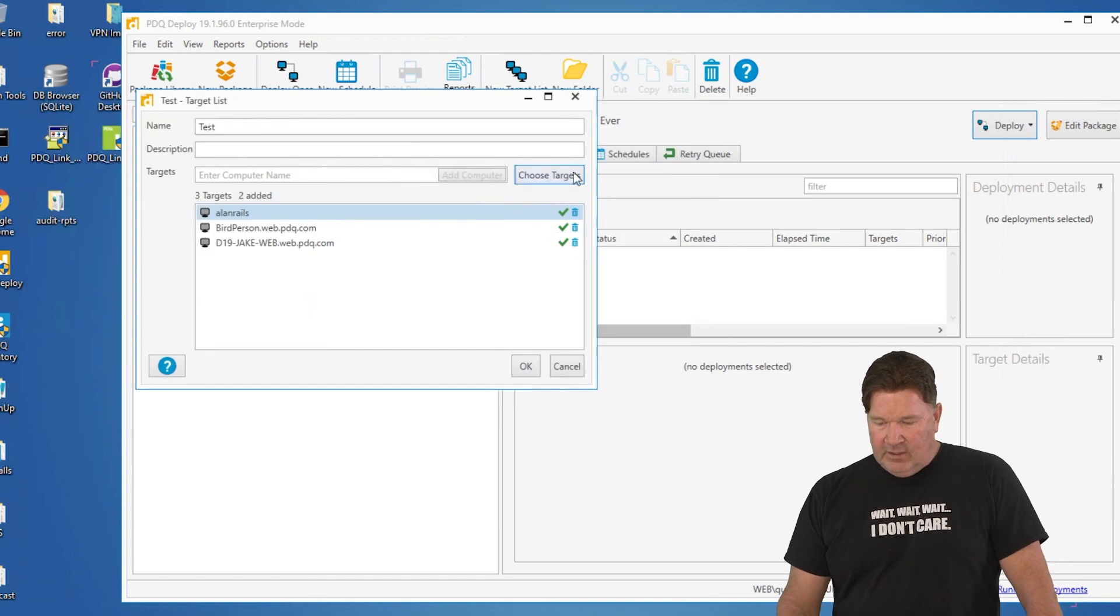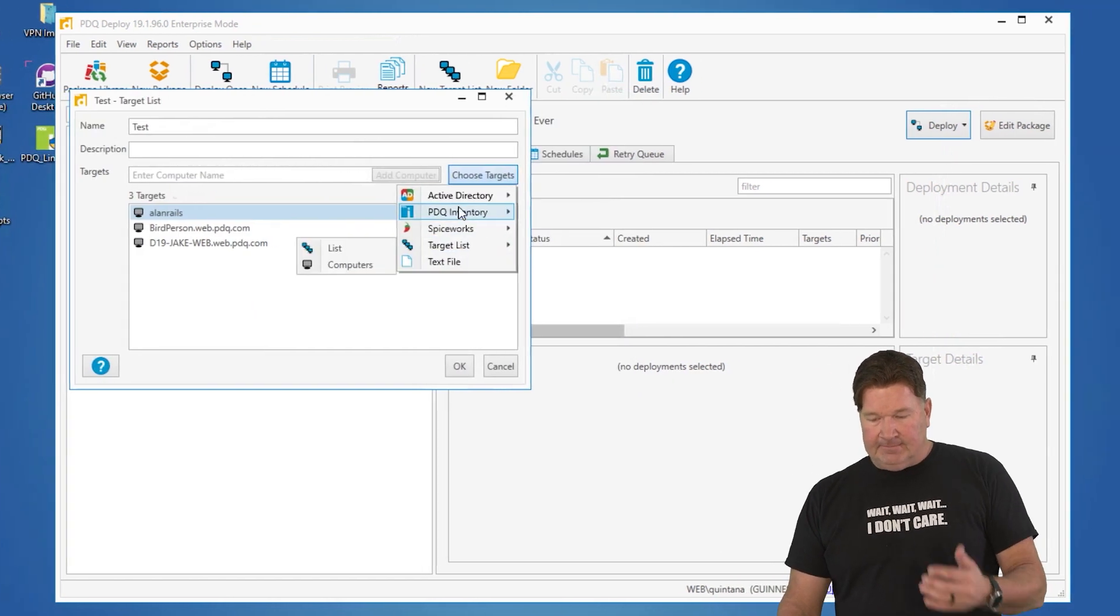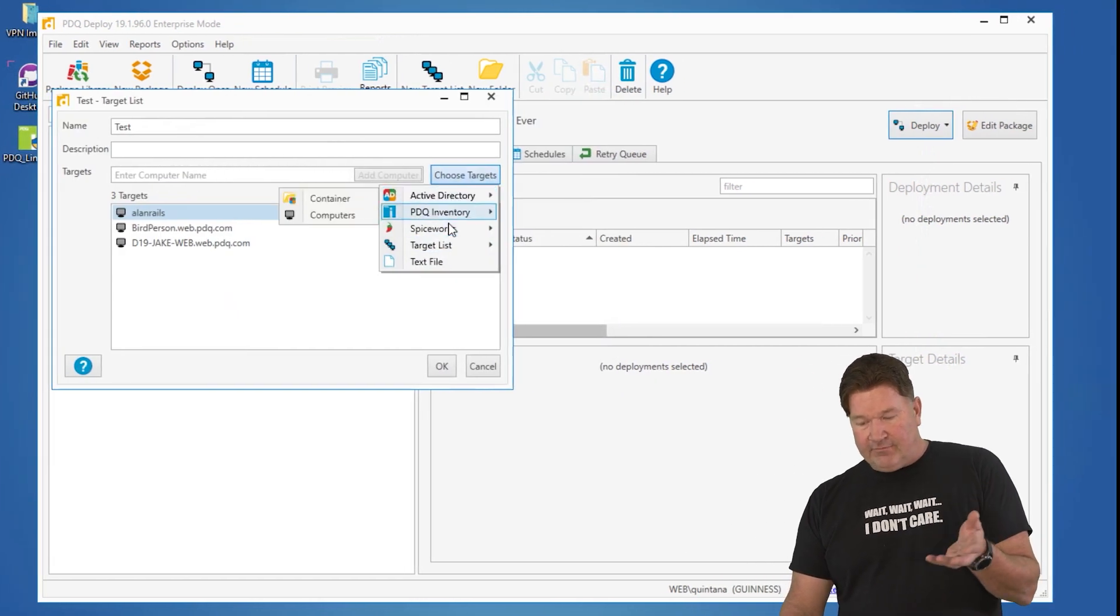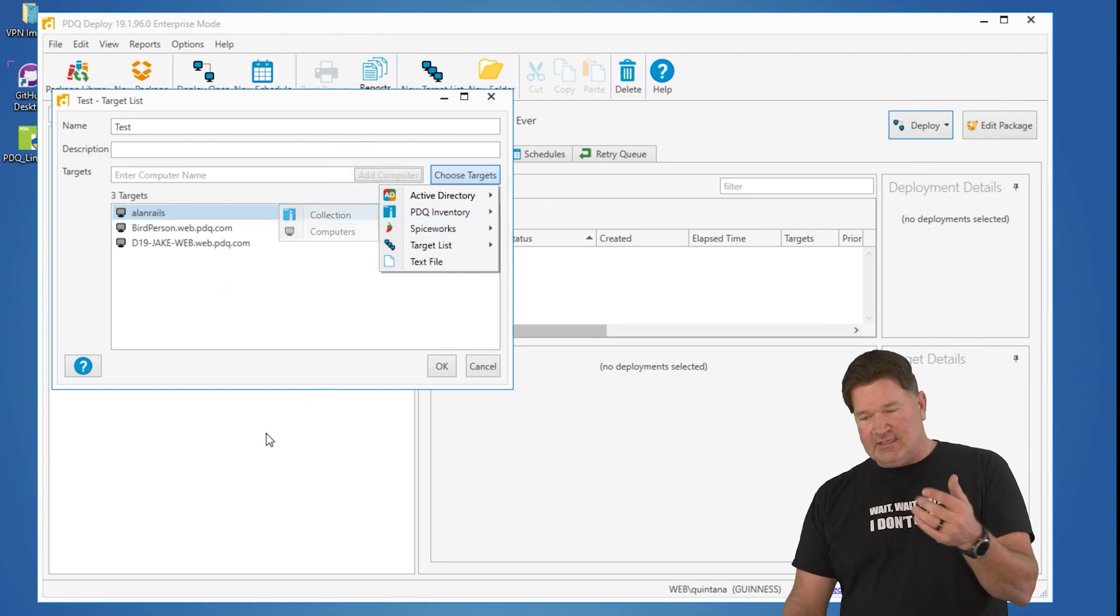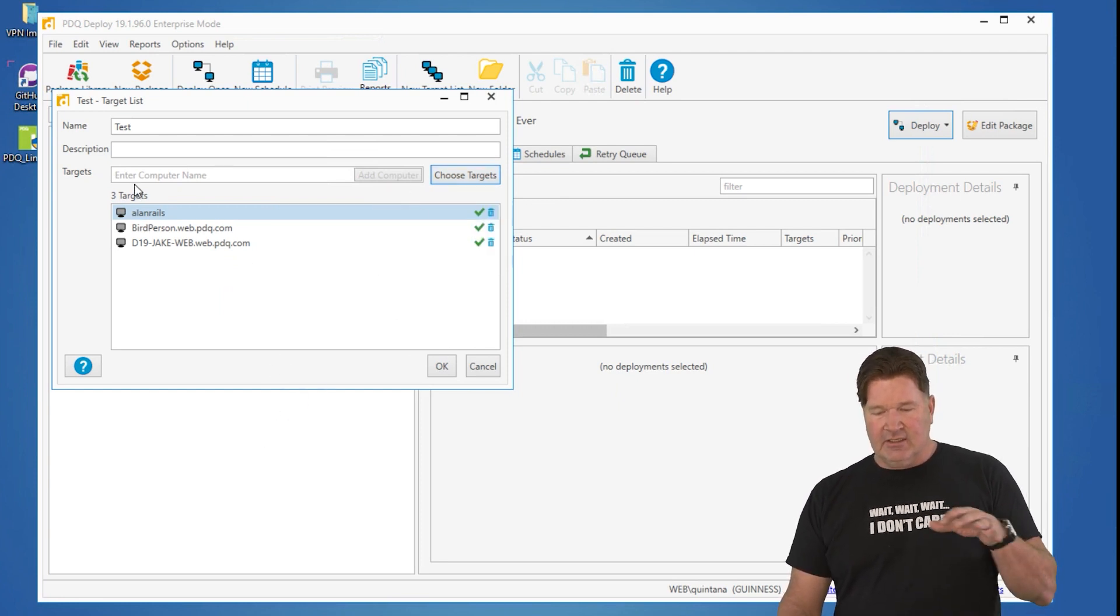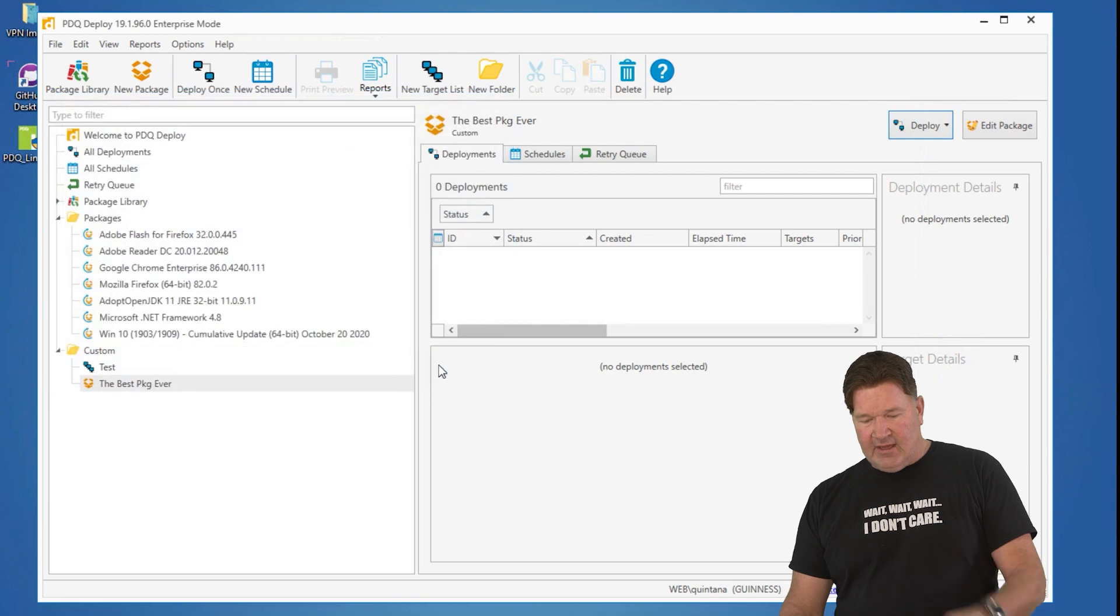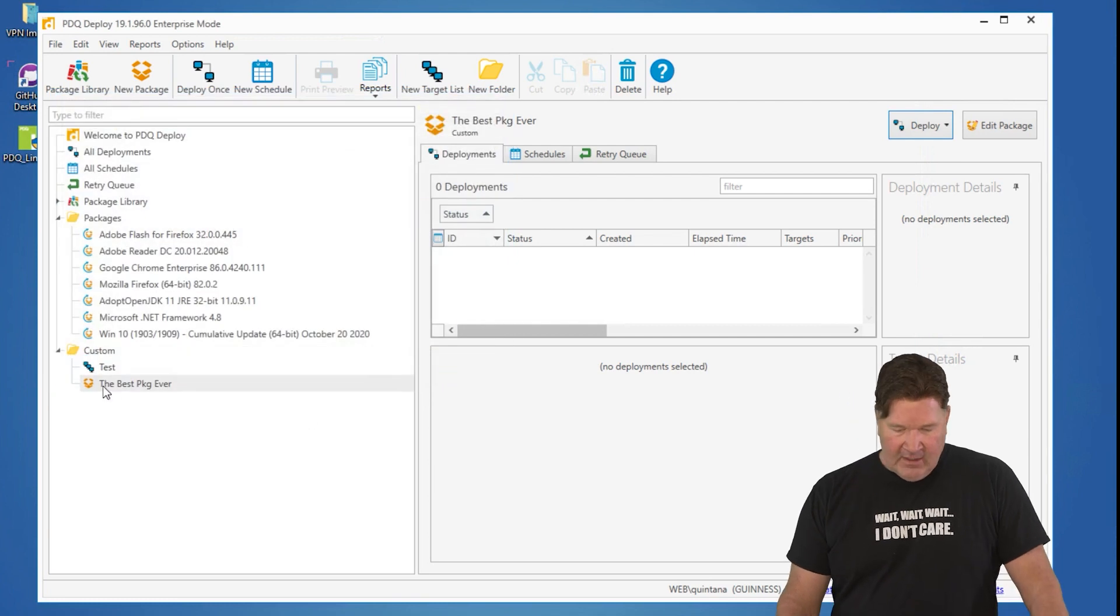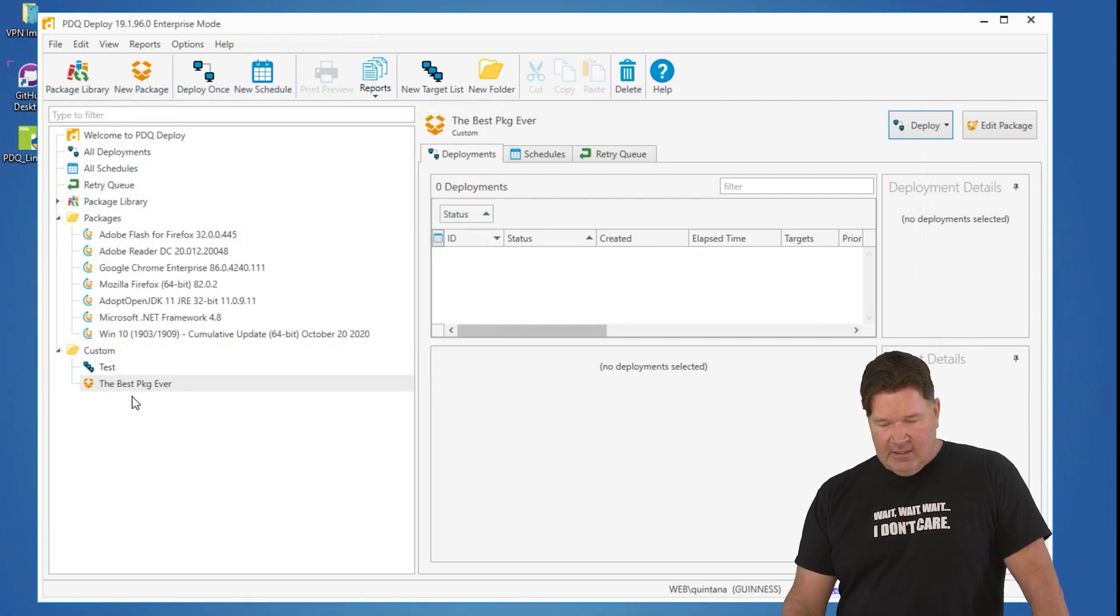You can also choose them from PDQ Inventory if you want. In this case, if you had Inventory, use that. So here is our test target list. I'm going to give that an OK. And you'll notice right here, there we go, there's our target list.